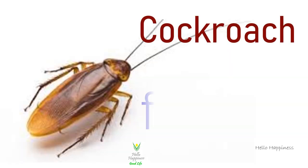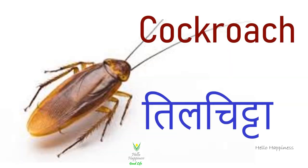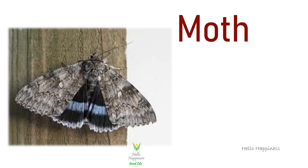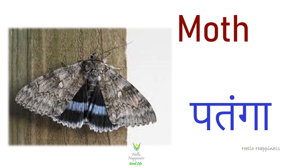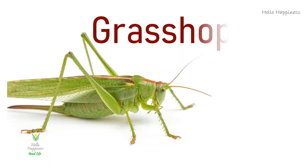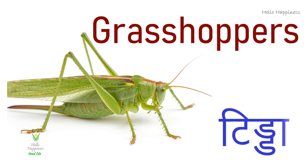Cockroach, Til Chitta. Moth, Patanga. Grasshopper, Tinda.